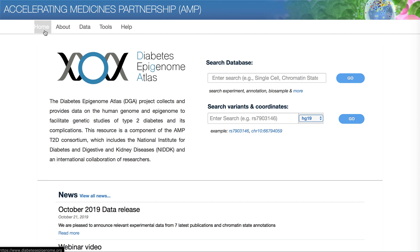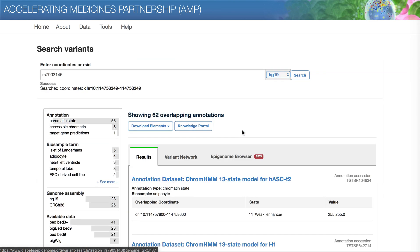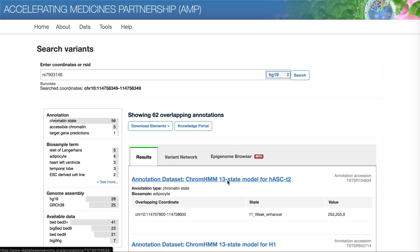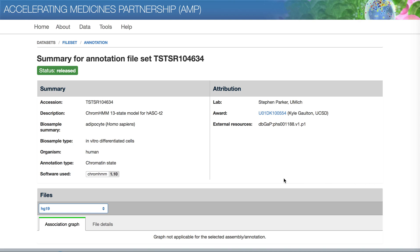Searching for a variant gives you a list of all annotation datasets in which that variant appears. The annotation file page summarizes the provenance of the annotation file and allows you to download it.